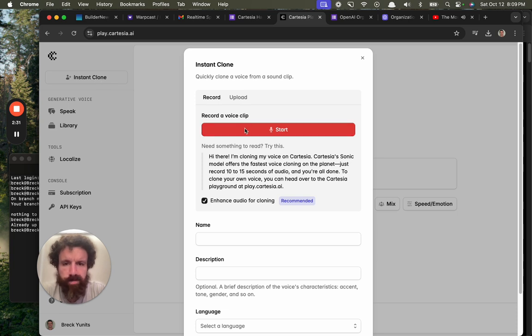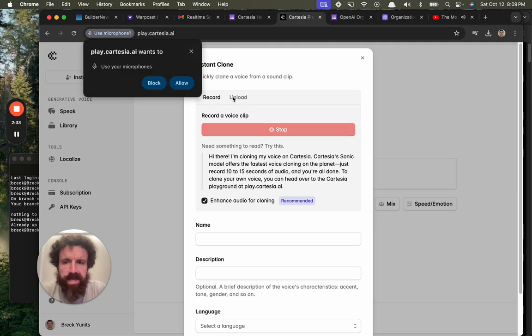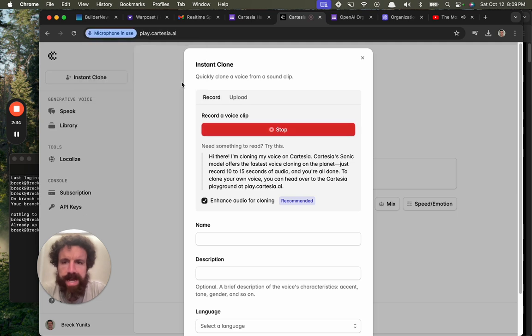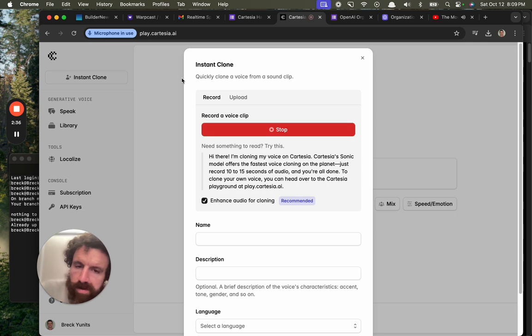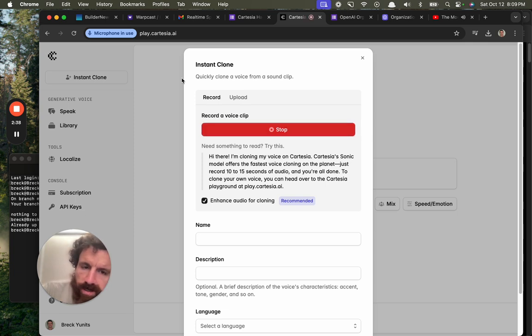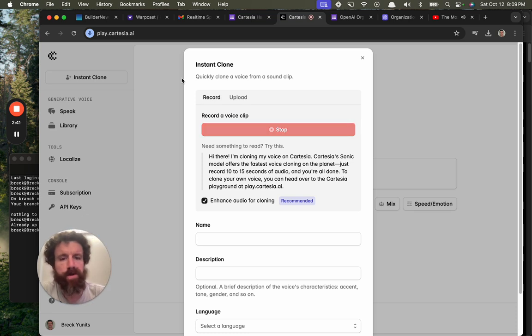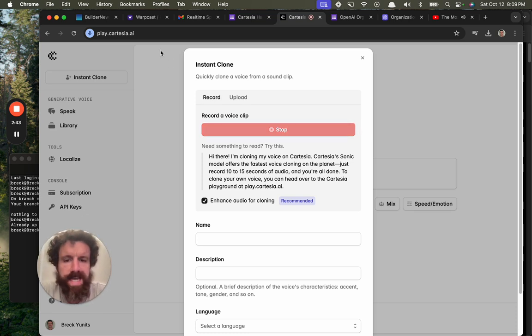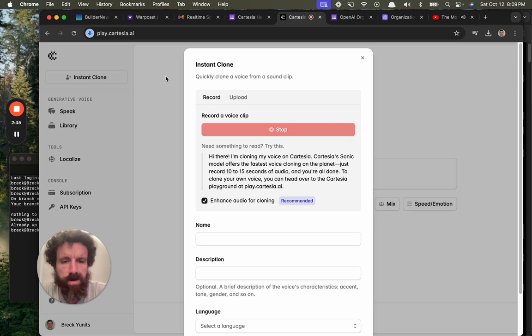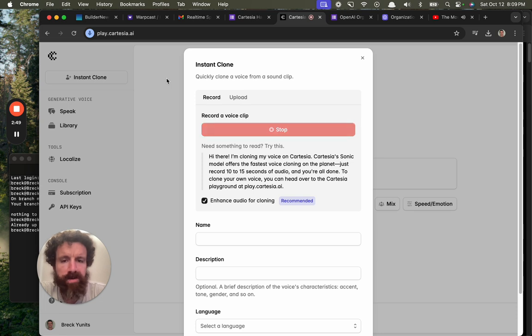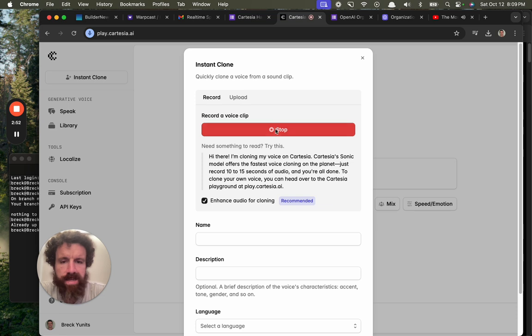Record a voice clip. Need something to retry this. Allow. Hi there, I'm cloning my voice on Cartesia. Cartesia's sonic model offers the fastest voice cloning on the planet. Just record 10 to 15 seconds of audio and you're all done. To clone your own voice, you can head over to the Cartesia Playground at play.cartesia.ai